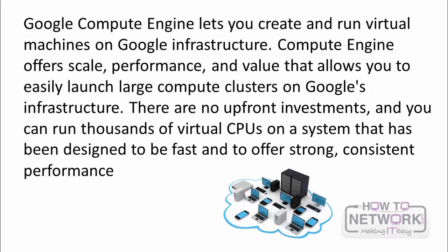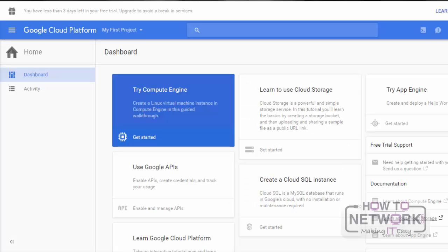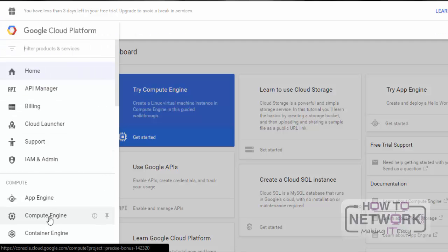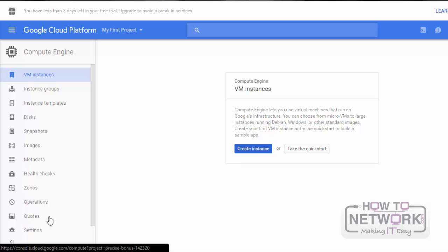Next, we will do a practical session using Google Compute Engine. Here we will see how to create a virtual machine using Google Compute Engine. For that, we have to go to Compute Engine, and from there we select VM Instances. Here we can create virtual machines using Compute Engine.